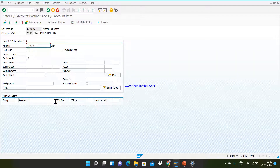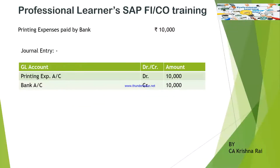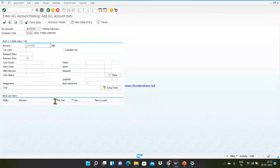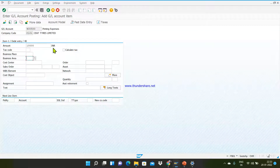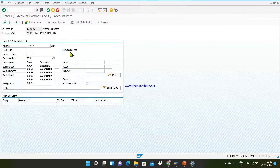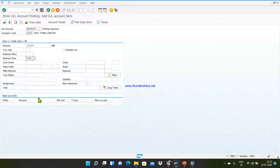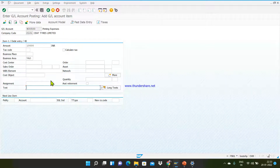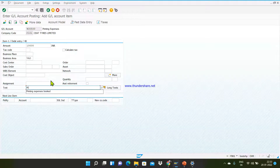Give your amount — as per our example the amount is 10,000, so enter 10,000. In the next column you need to enter the business area; the business area code is VAD. Then enter the text: 'printing expense'.